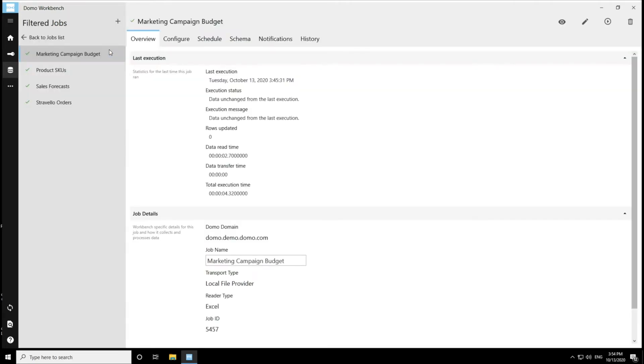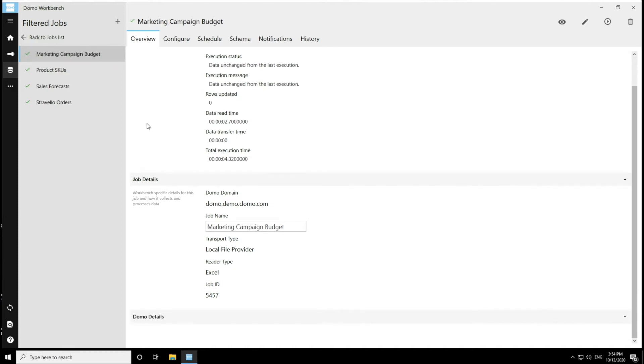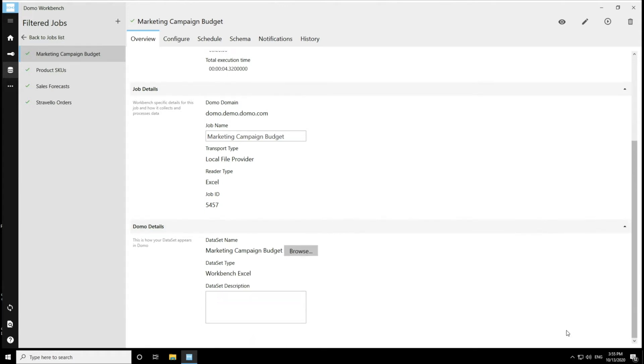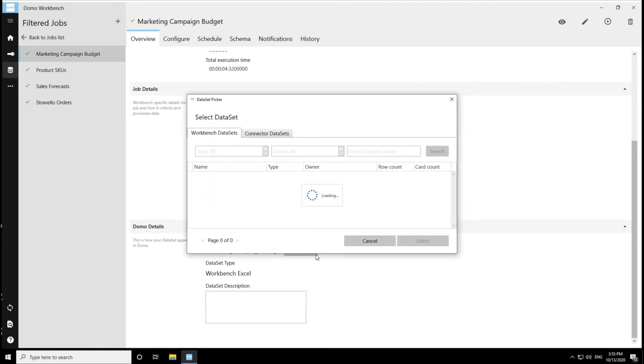And then I'm going to come down to the bottom of the overview page and click into this Domo details section. And from here, I can see the data set name for my data set with an option to browse. So I'm going to click on this browse button.